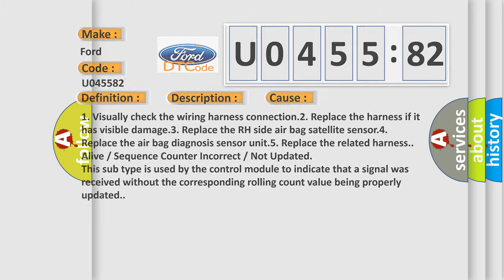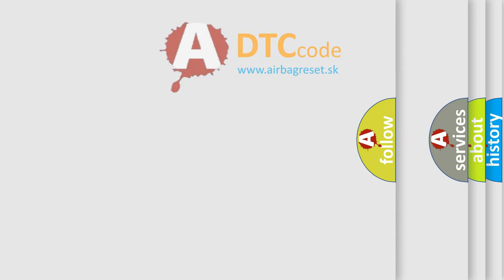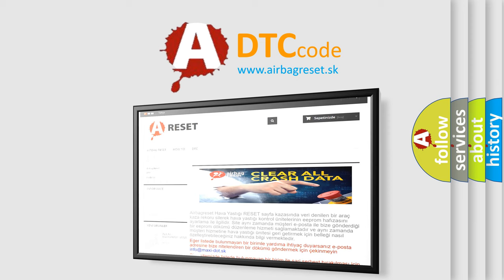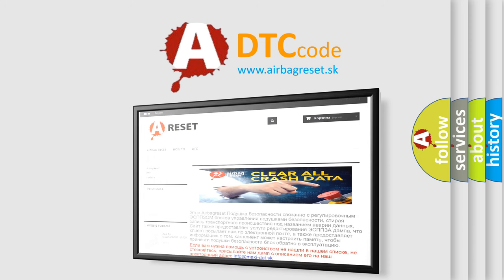The airbag reset website aims to provide information in 52 languages.